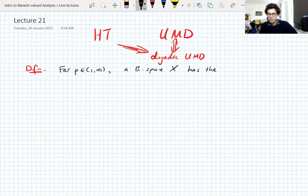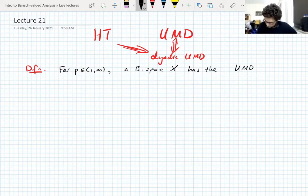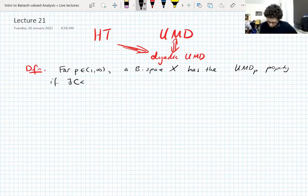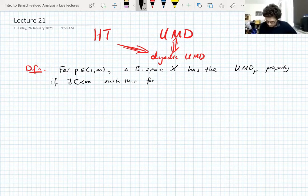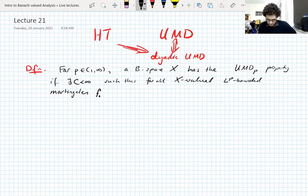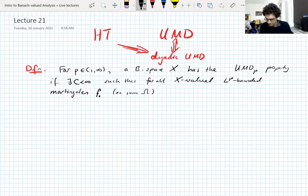Let me remind you exactly what the UMD property is and then we can modify the definition. A Banach space X has the UMD_p property — remember, we initially introduced UMD with an exponent P, that turned out not to be important. X has the UMD_p property if there exists a finite constant such that for all X-valued, L^p-bounded martingales F on some probability space with respect to some filtration.